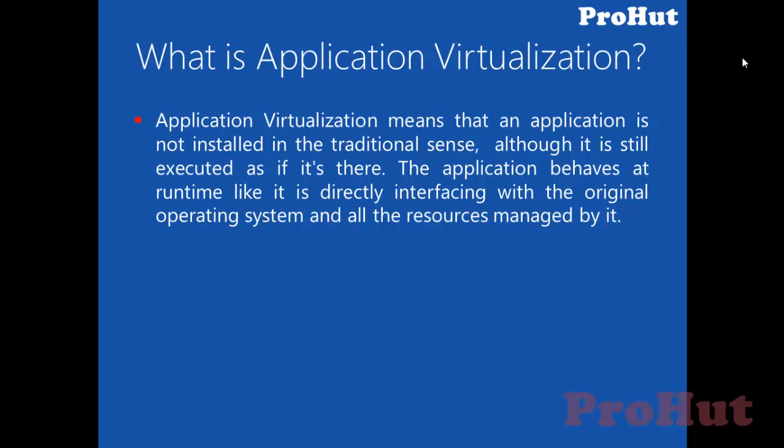In layman's terms, application virtualization means that you have not installed application on your device like laptop, desktop or mobile, but it can be accessed from the server.